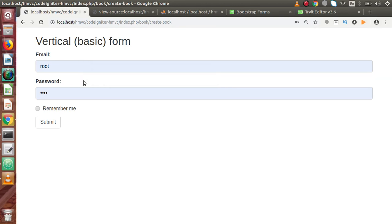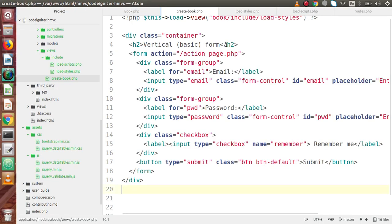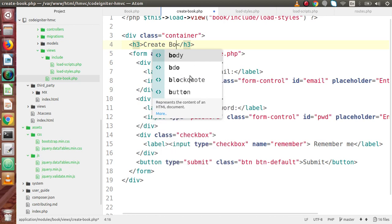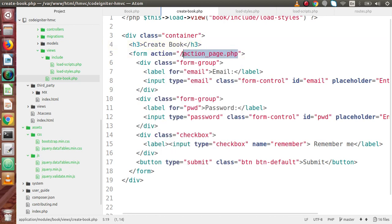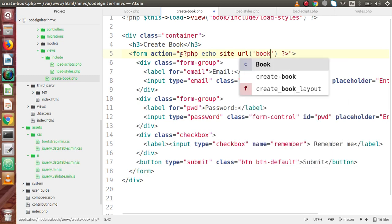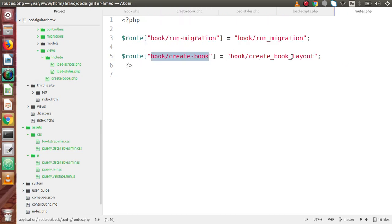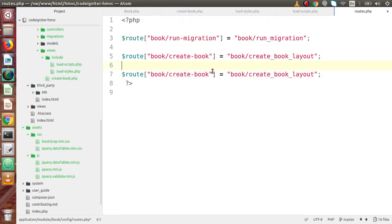Now inside this form we have to make our own custom fields. Inside an `h3` tag we write 'Create Book'. For the form action, we use `<?php echo site_url('book/submit-book'); ?>`. This is the route we need to create inside `routes.php`, so we copy it, go to routes, and add a new route for `book/submit-book` which will call the `submit_create_book` method.